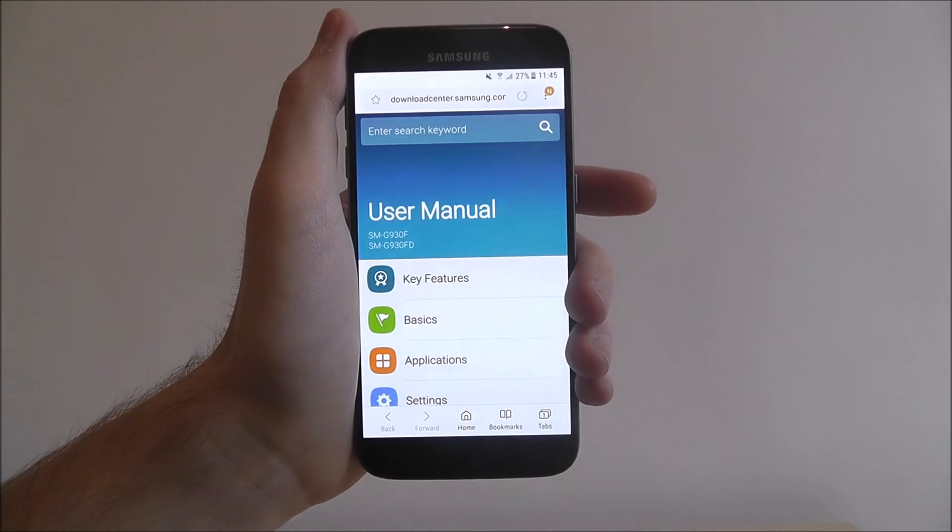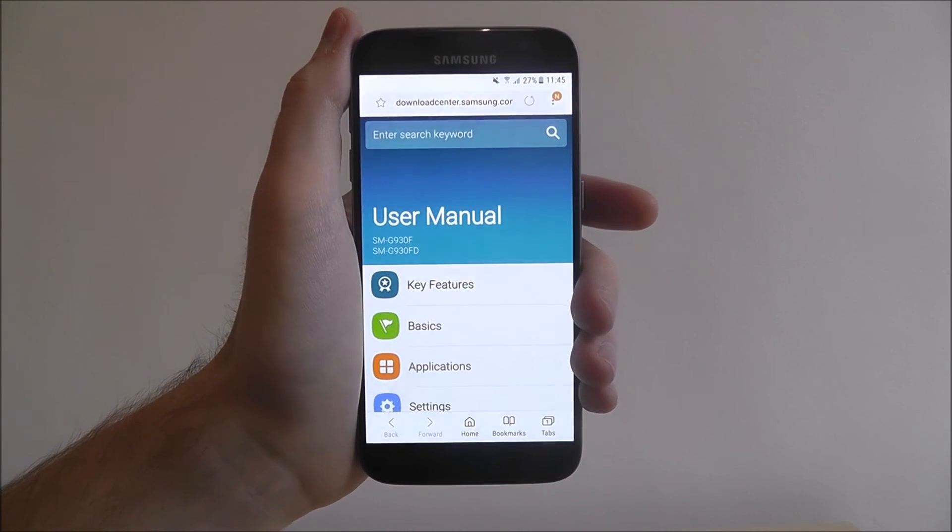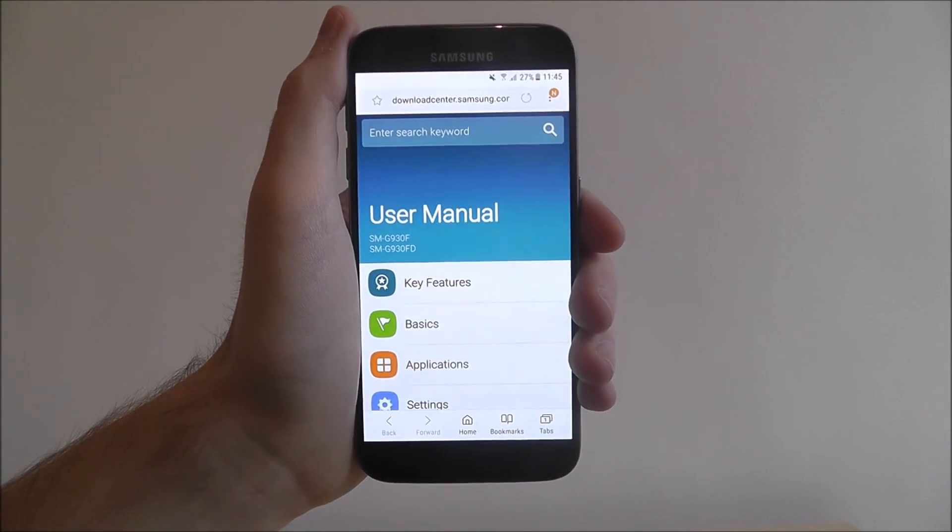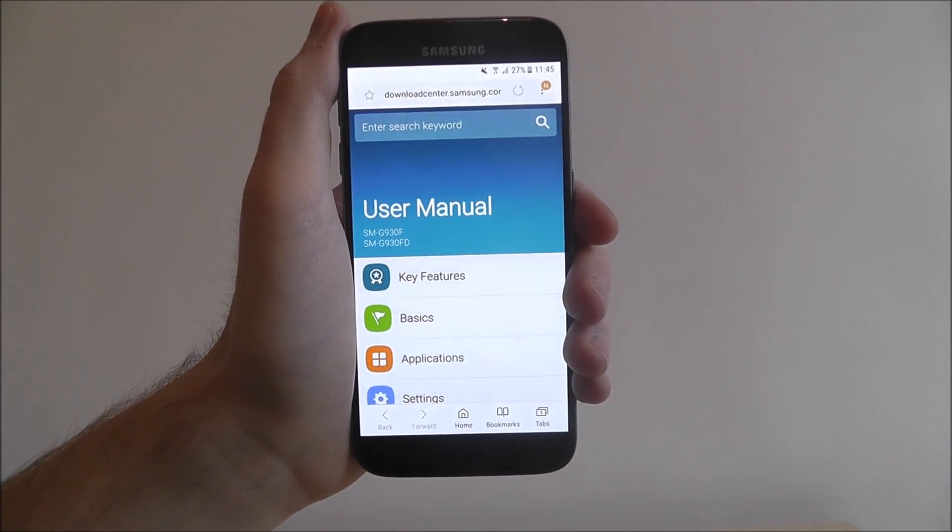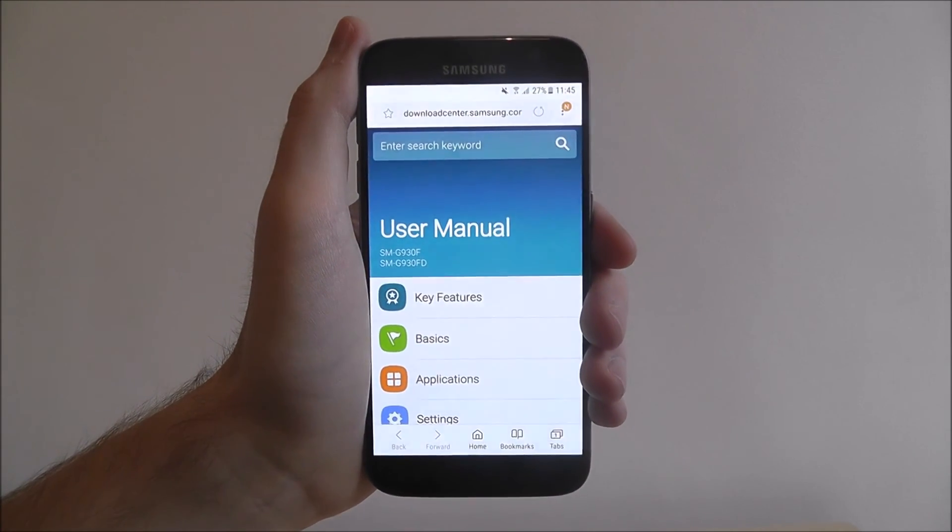That is how you search in the settings app on any Android device. Thanks for watching.